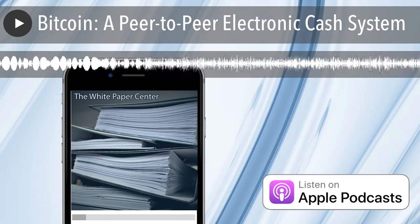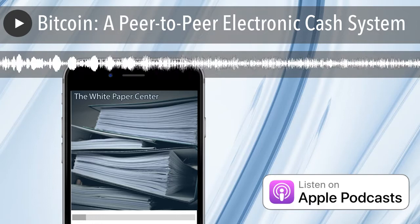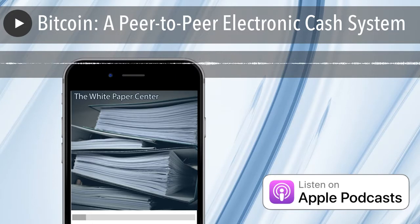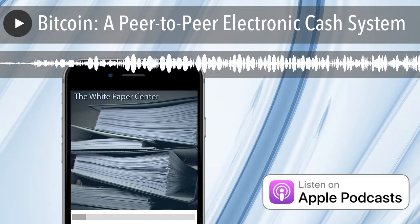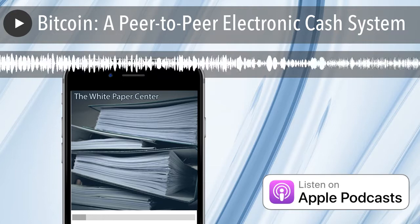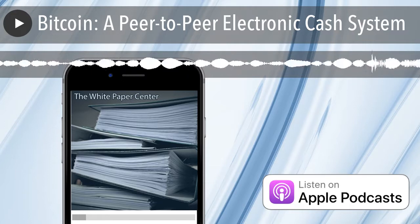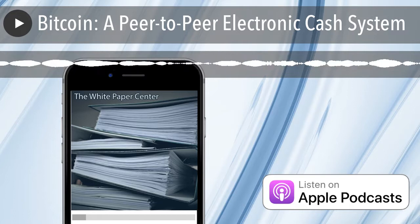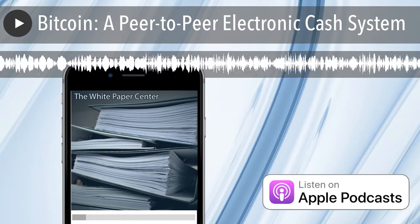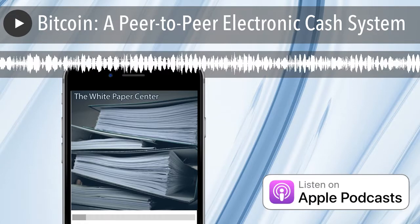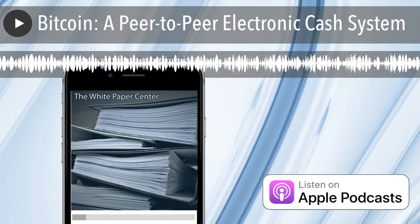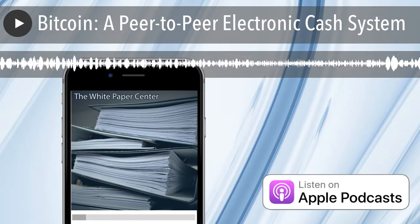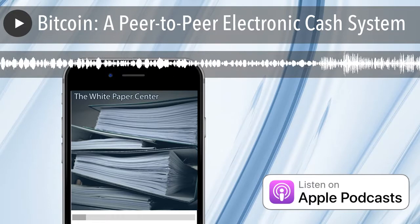In order for Bob to send money to Alice's address, he must first prove he has money to send. Well, Bob finds coins sent to his address from a previous transaction. He takes the hash of this previous transaction, as well as the hash of Alice's address, and signs them both together. Through this, Bob has proven that he has the money and that he is authorizing the movement of that money to Alice.